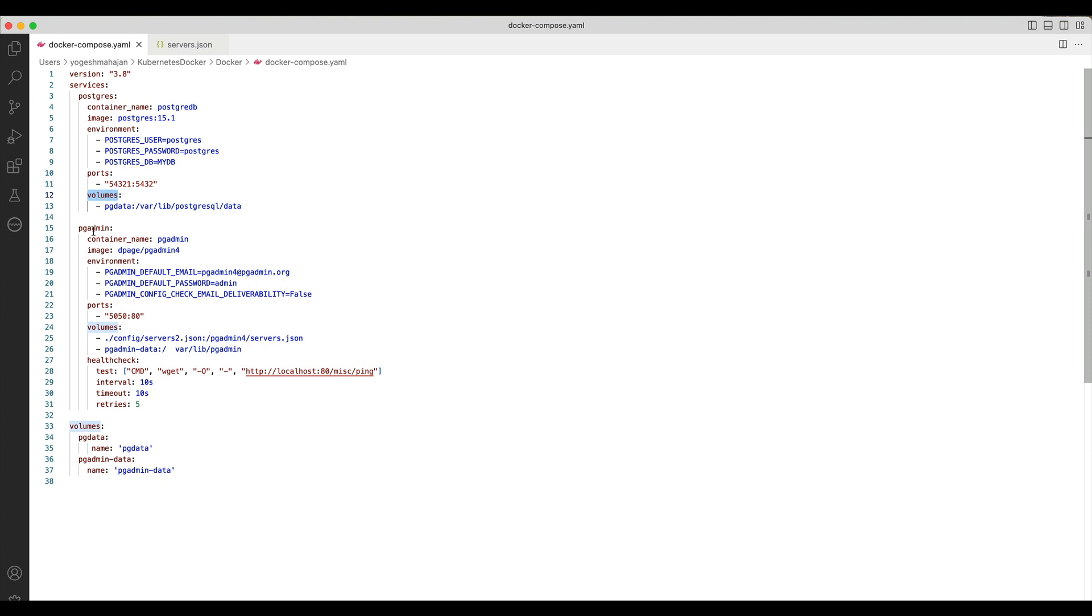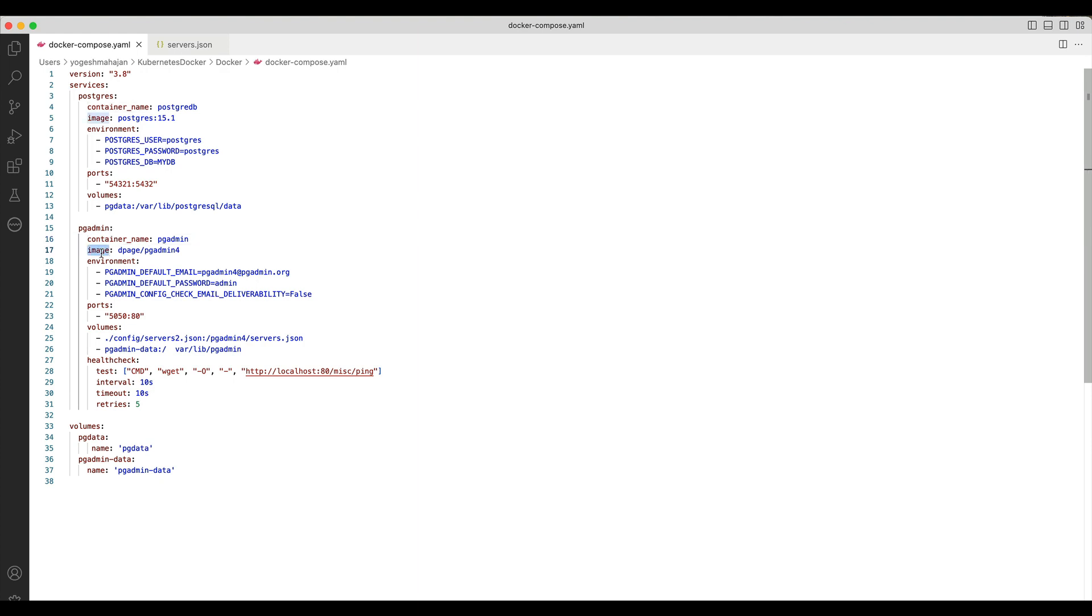The pgAdmin service has following options. Similar to Postgres, I have used container name tag to overwrite default container name, and an image tag which specifies the pgAdmin image to be used for the container creation. The pgAdmin Docker image supports multiple environment variables. Here, we have specified the username with the variable pgadmin_default_email and the password corresponding to the same user in the variable pgadmin_default_password.